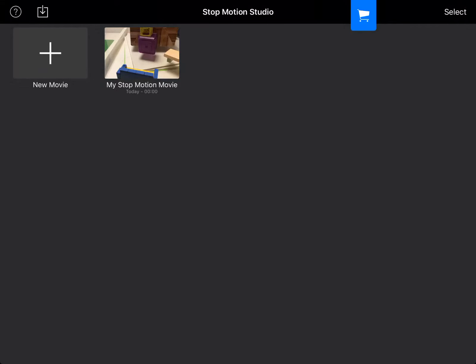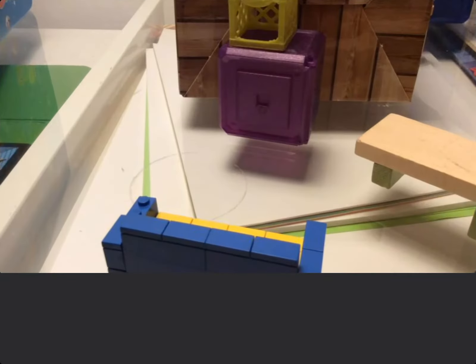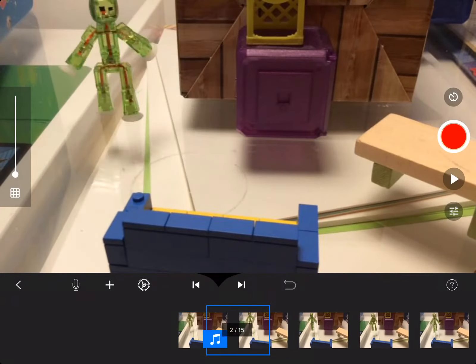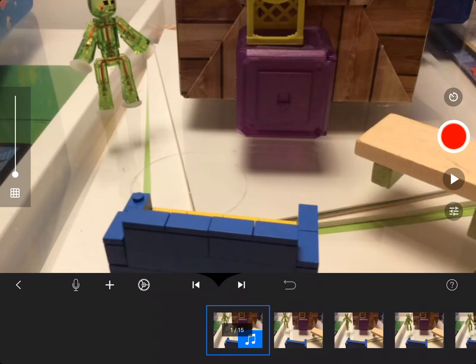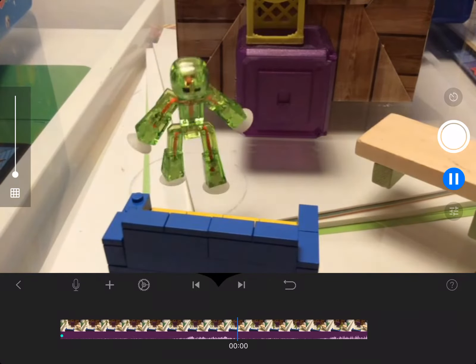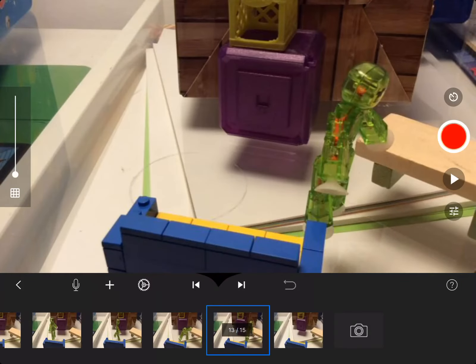What's up guys, it's player71 here and today I'll teach you how to upload your animation to YouTube. First of all, you go to your animation and then you play it to check if everything is right.